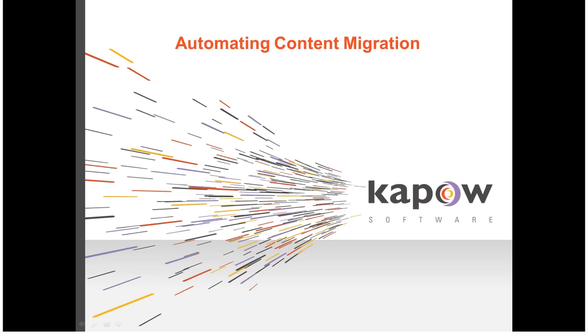Thank you for your interest in Kapow software. In this video, I'll be demonstrating automating web content migration using Kapow Catalyst.